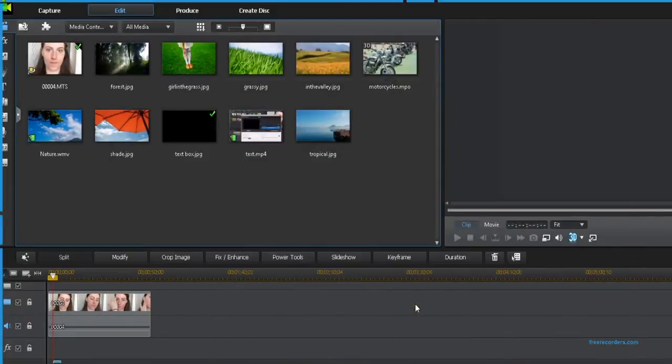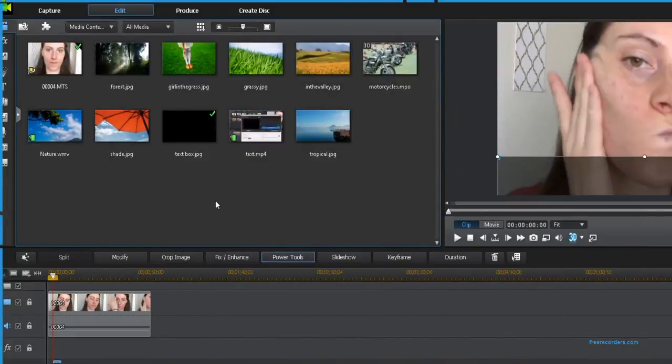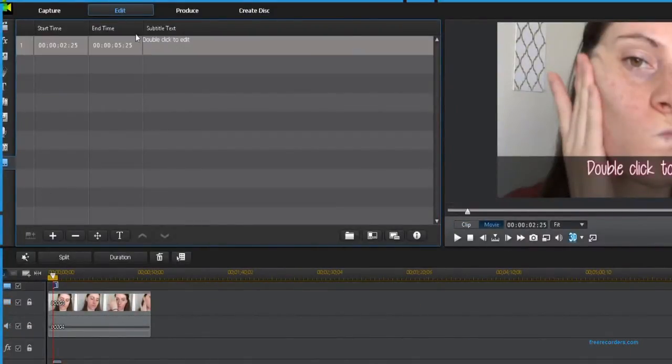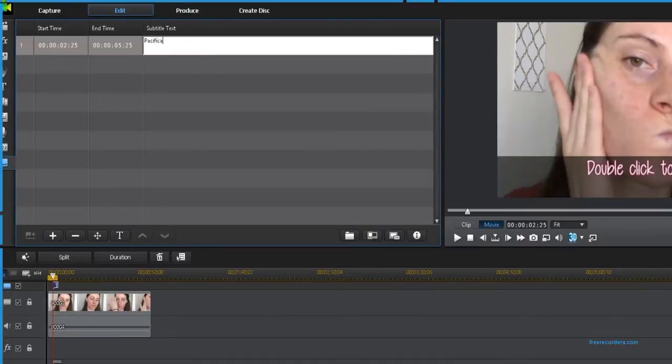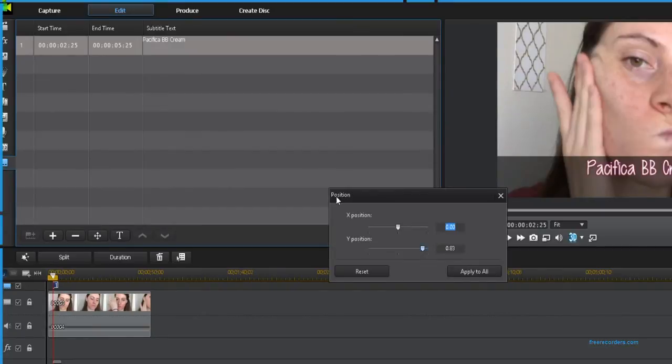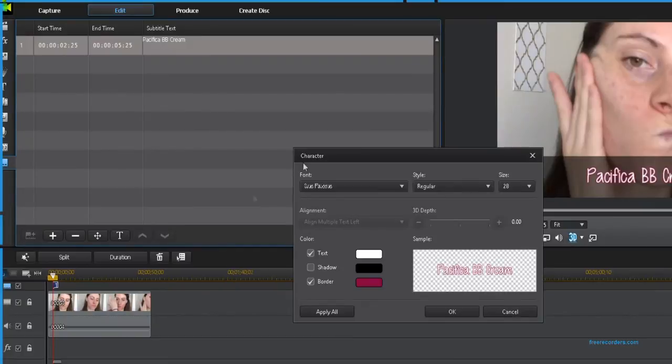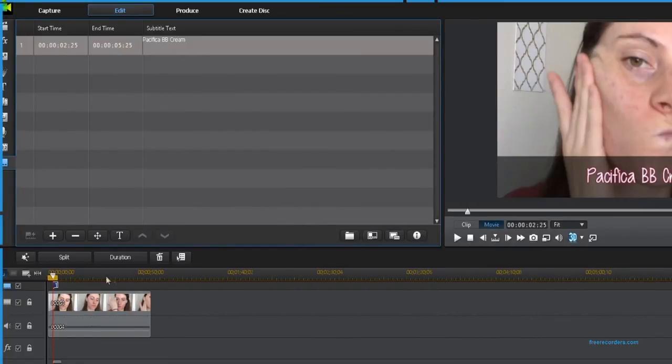Now I'm just going to create a subtitle to go over top of it. Obviously this is for one of my beauty videos but I figured it would be a good way to show you what it is. And now I'm just centering this text inside this box.